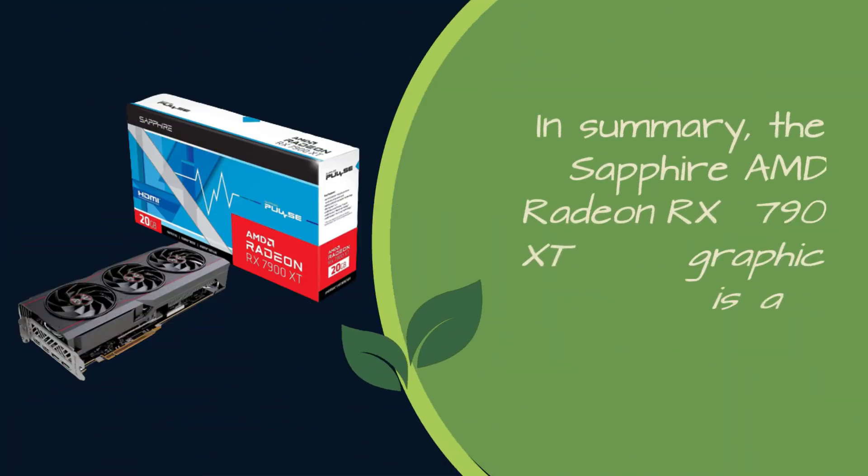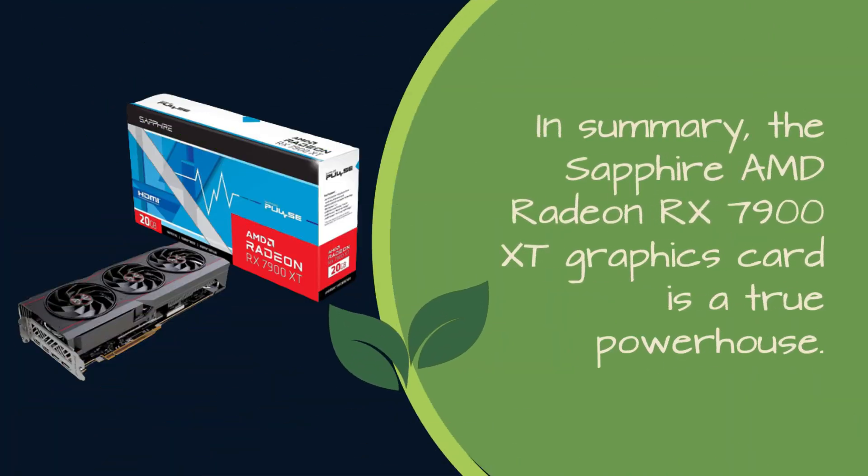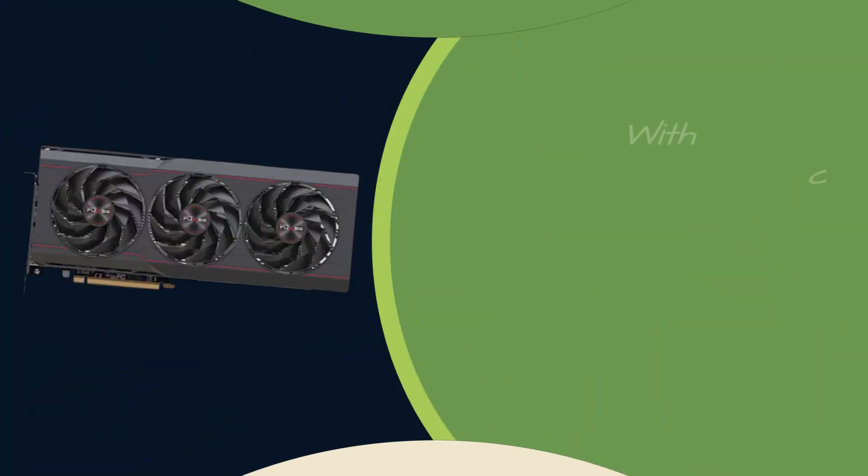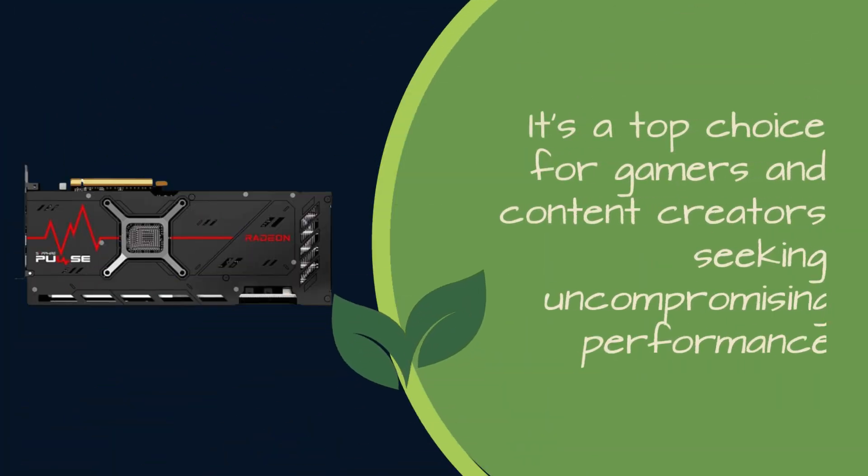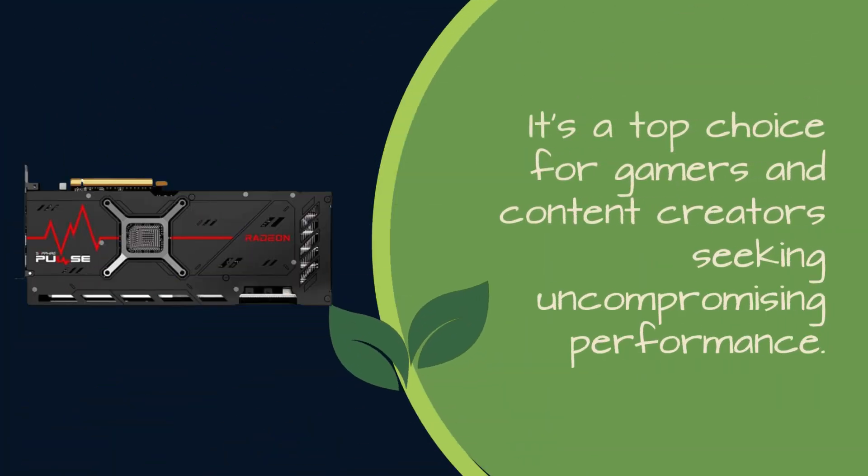In summary, the Sapphire AMD Radeon RX 7900 XD graphics card is a true powerhouse, with impressive clock speeds, ample memory, innovative fan technology, and reliable capacitors. It's a top choice for gamers and content creators seeking uncompromising performance.